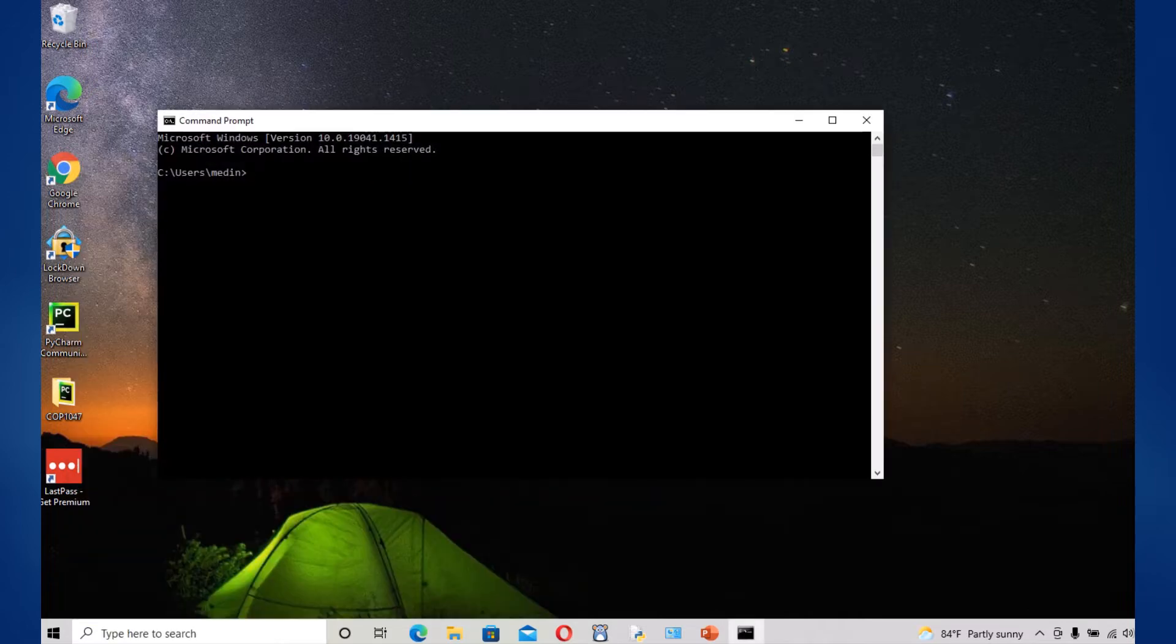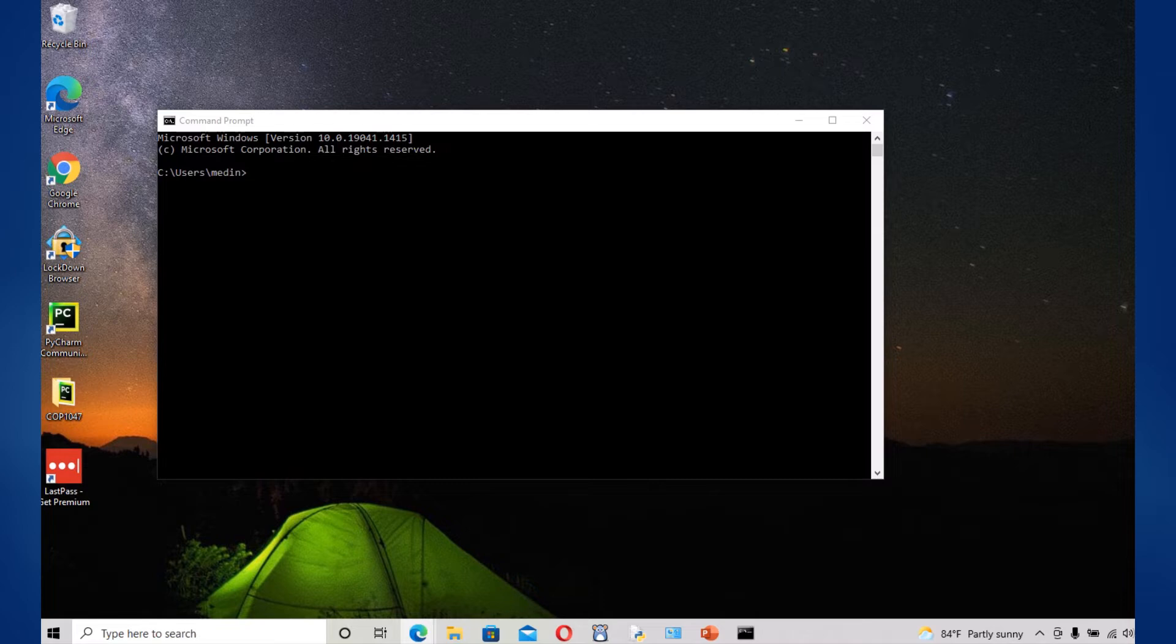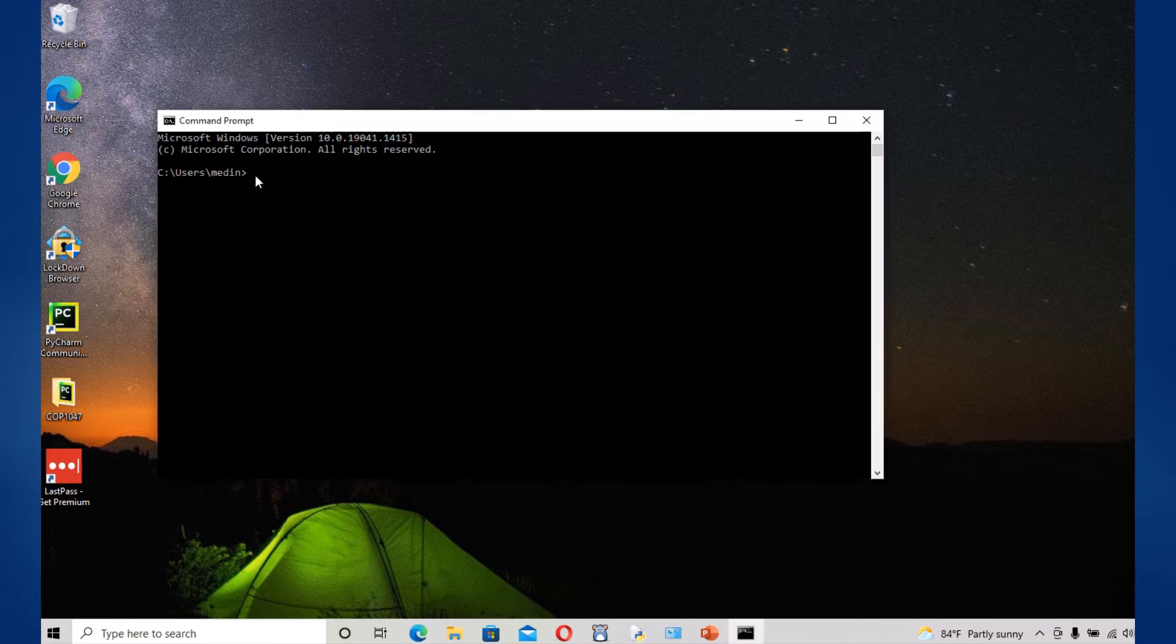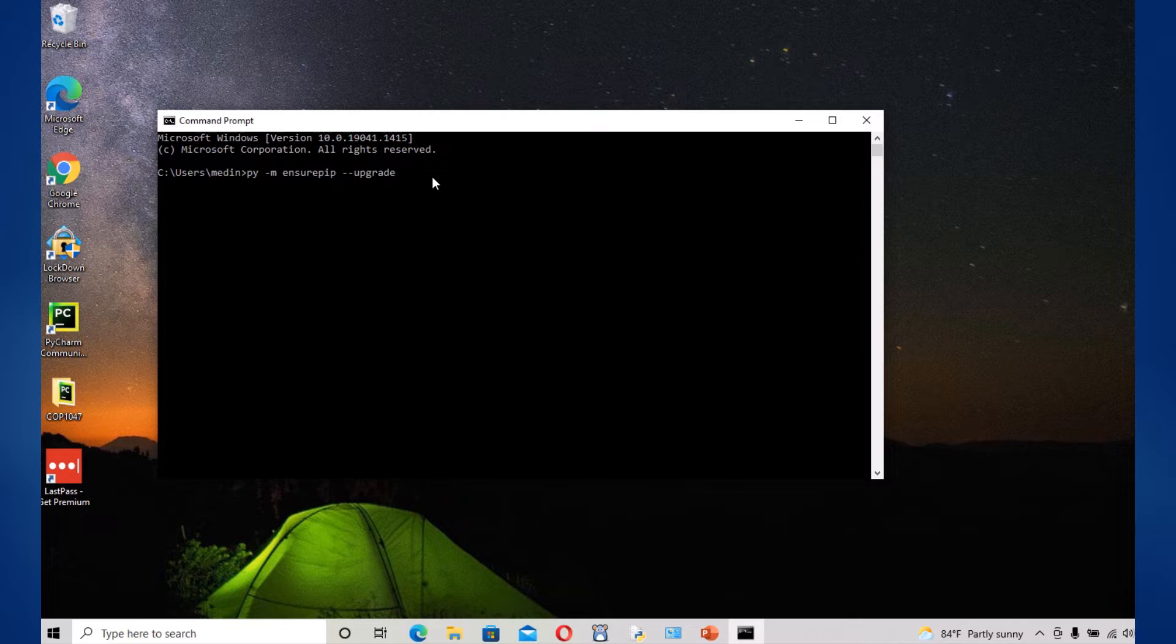And here you're gonna type in first the ensurepip module which allows you to install pip in the Python environment. So the program, the command that you're gonna be running is gonna be py -m ensurepip --upgrade. You're gonna run it.